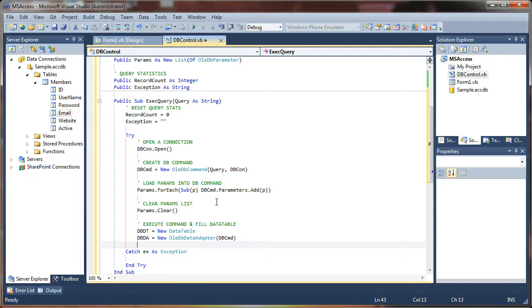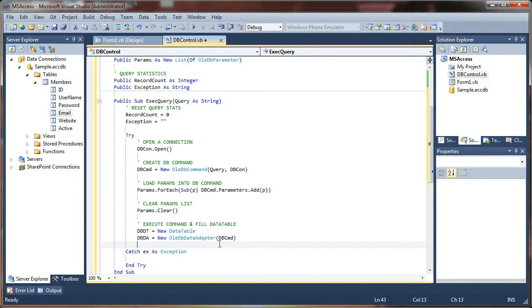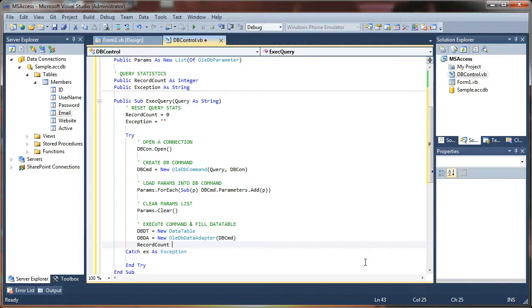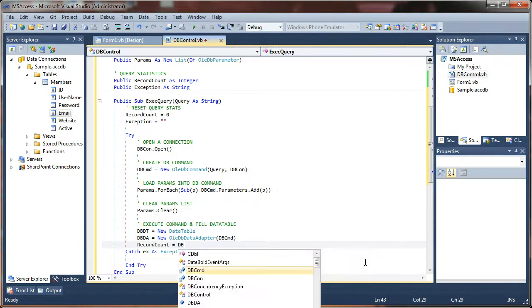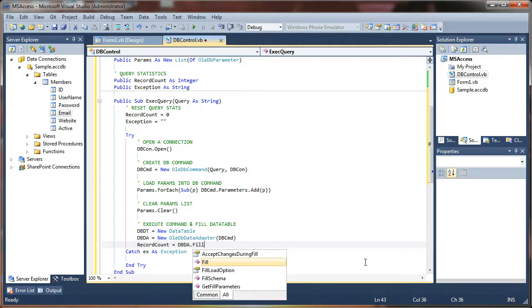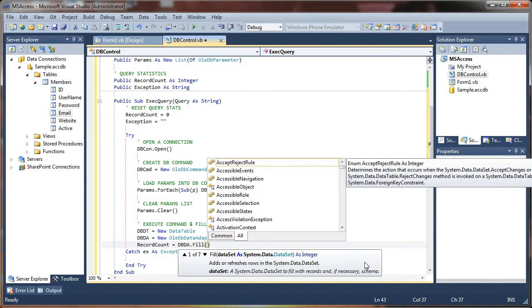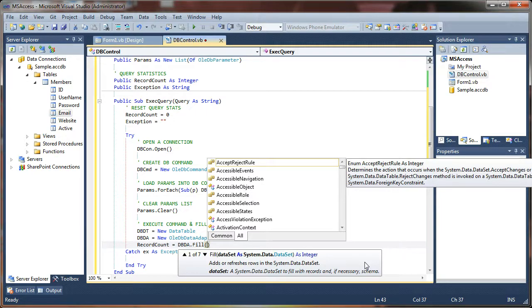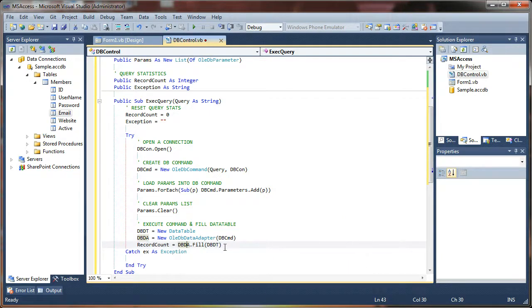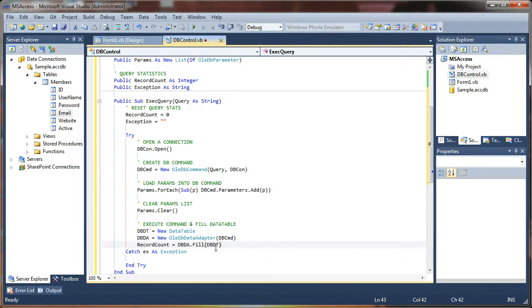And once I do that, then whatever was piped into here, it could be a select expression, or an update command, or anything else, it gets executed at this point. And then we can use the records to fill, let's say record count equals db data adapter dot fill. And what do we want to fill? We want to fill up our data table, so we're going to say dbdt. And once we do that, all of our query results are loaded into this data table, and they are ready then to output onto our form.